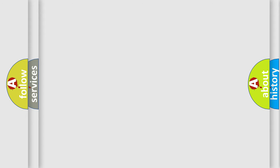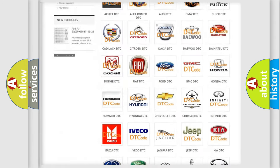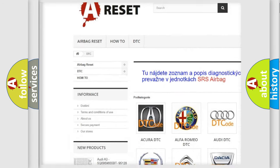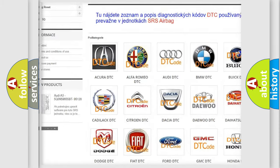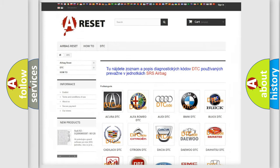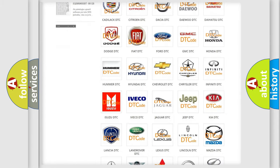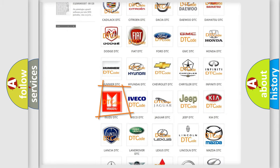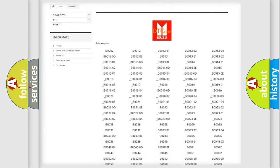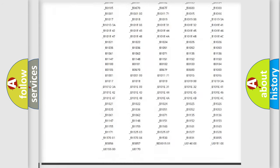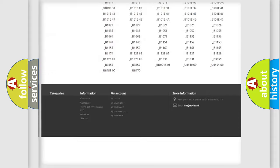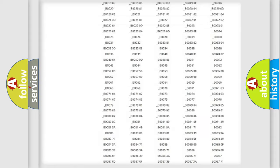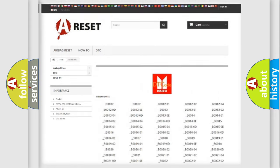Our website airbagreset.sk produces useful videos for you. You do not have to go through the OBD2 protocol anymore to know how to troubleshoot any car breakdown. You will find all the diagnostic codes that can be diagnosed in a car, and also many other useful things.